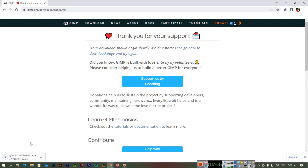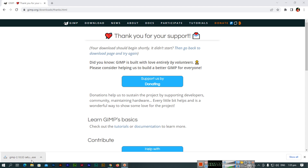The downloading has started. I will pause the video and resume once the download is complete. The setup has been downloaded, so we will run it now. It's a very good free open source software — if you are a graphic designer, it is awesome for you.